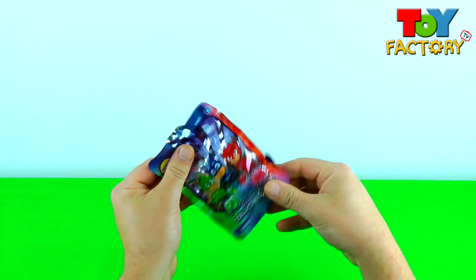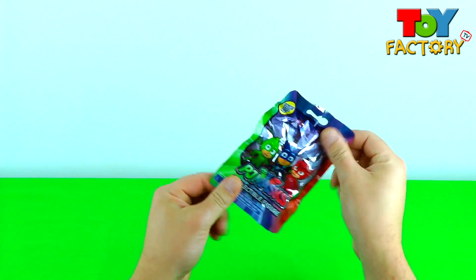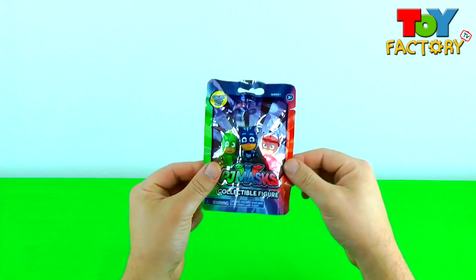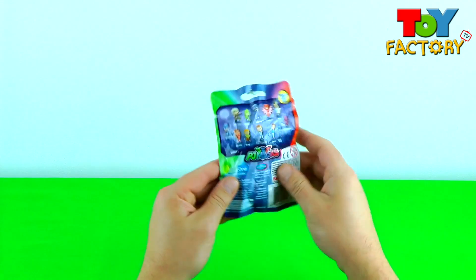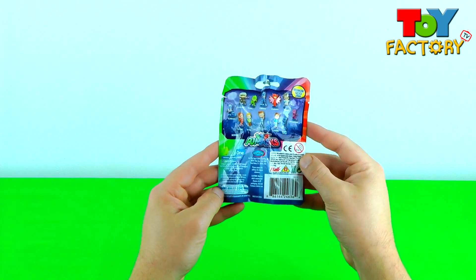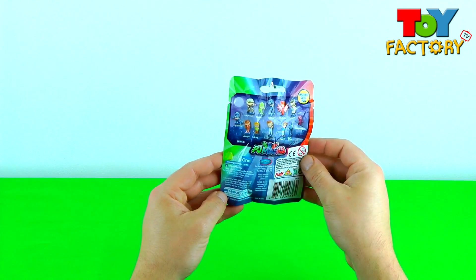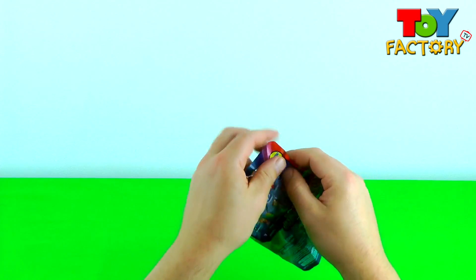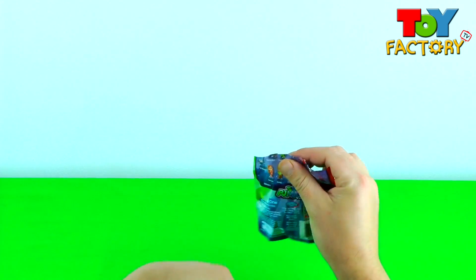We've got another PJ Masks Blind Bag. Let's open and see what collectible figure we got.